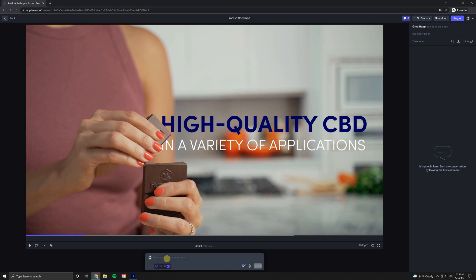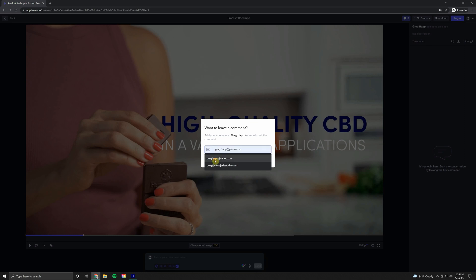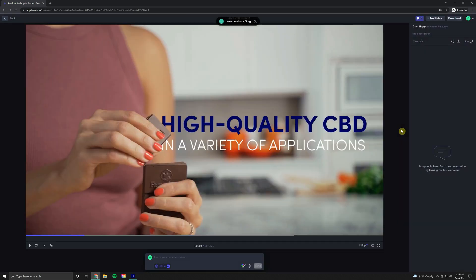Let's just say we want to change the font to all white. Come over here and click send. You'll just be prompted to enter in an email real quick. So we'll just do that and you should only have to do that once. So we'll click continue.